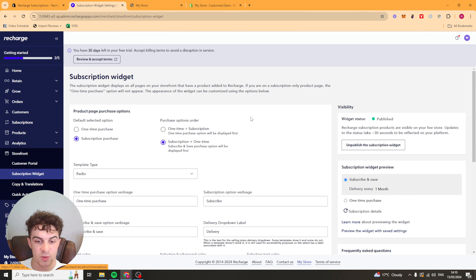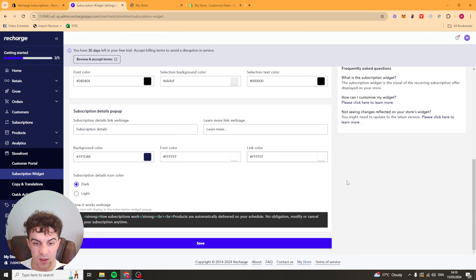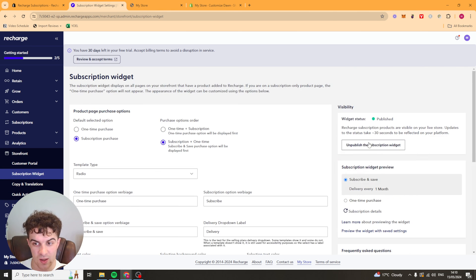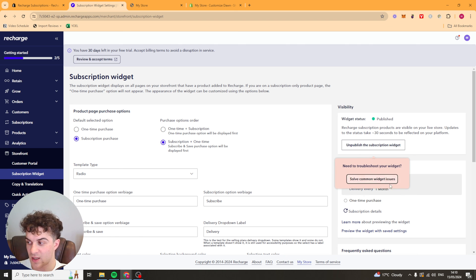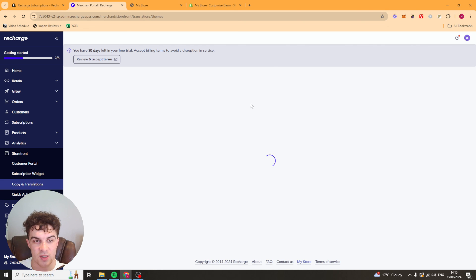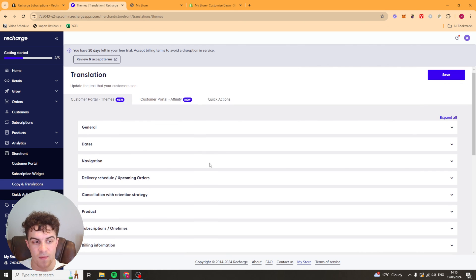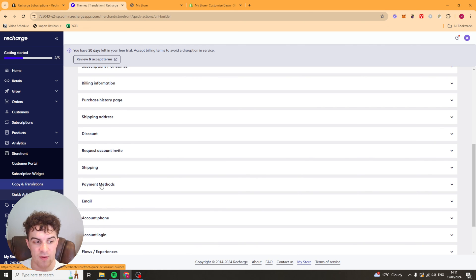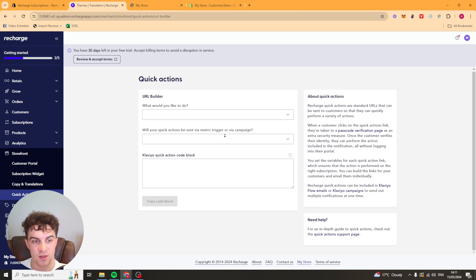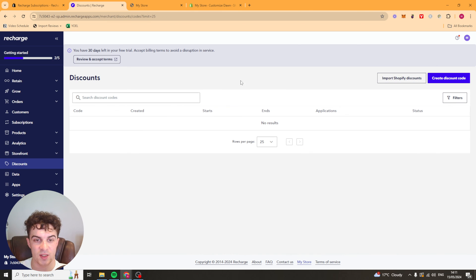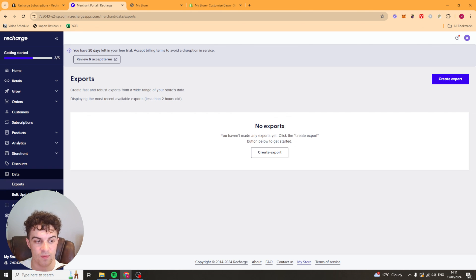We've got a subscription widget here. So it shows all of the colors, all of the designs. Then we have our translations here and we have our quick actions. We also have things like discounts here that you can have a look at as well.